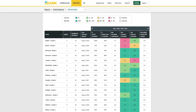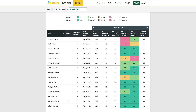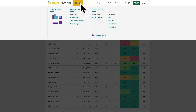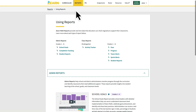Finally, if you want to learn more about the other admin reports, which help you track completion across the school year and see individual student summaries, just go to the Reports tab and click the Admin Reports heading for summaries of each admin report.